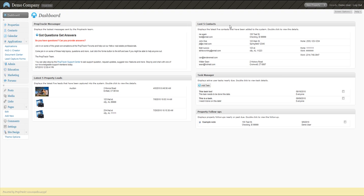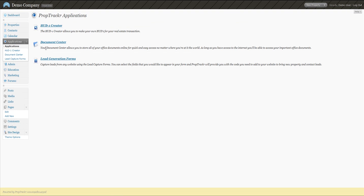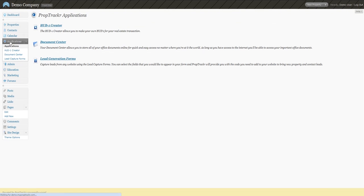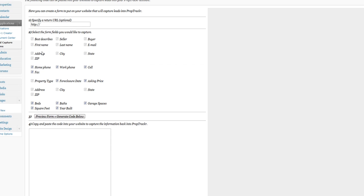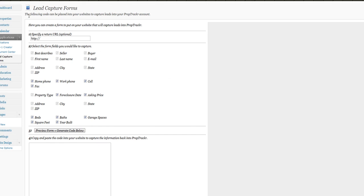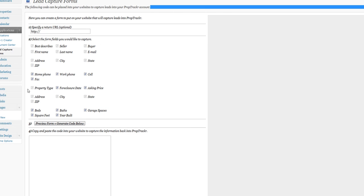If we go into our account here, on the left hand side we're going to want to go into applications, lead generation forms. We have a few options.